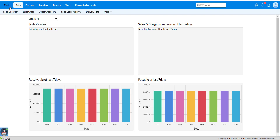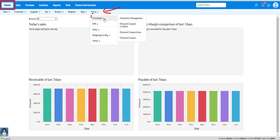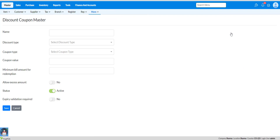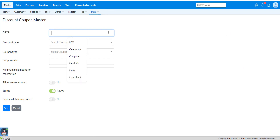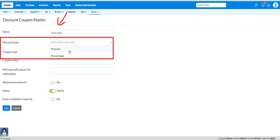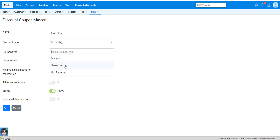To create a generated discount coupon, go to the master module, select more, select promotion, and select discount coupon. Click on add new coupon and put your discount coupon name. Select your discount type as an amount or percentage. Select your coupon type as generated.